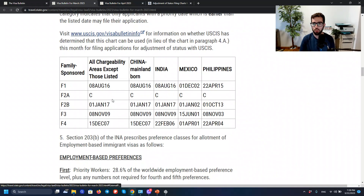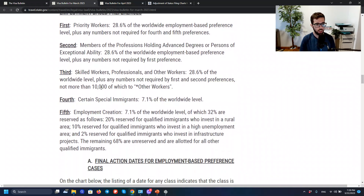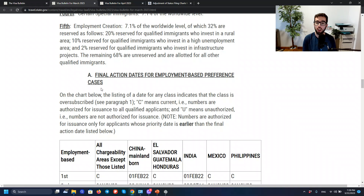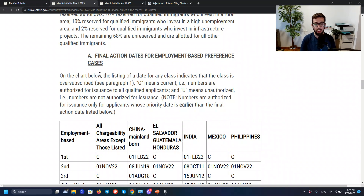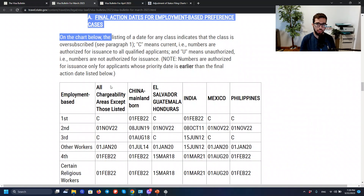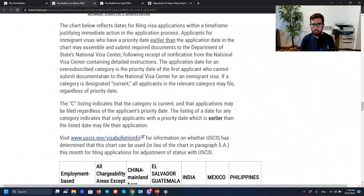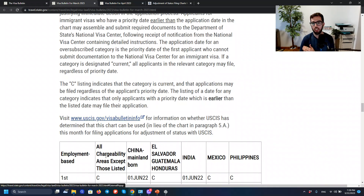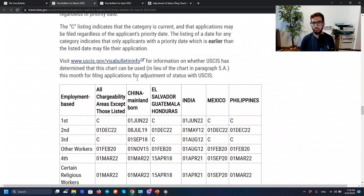Let's refresh our memory. We go down to employment-based. There are always two tables: Table A and Table B. The mistake I made in my previous video was that I went directly to Table B, because for the last months, that's the table we had to look at when evaluating the situation from the point of view of an adjustment of status. However, this is what has changed in April. In the month of March, we would go to Table B — the dates for filing. If we are unsure which table to look at, we have a link we can click that tells us. For the previous months, it has always been B, dates for filing — but that has changed for April.